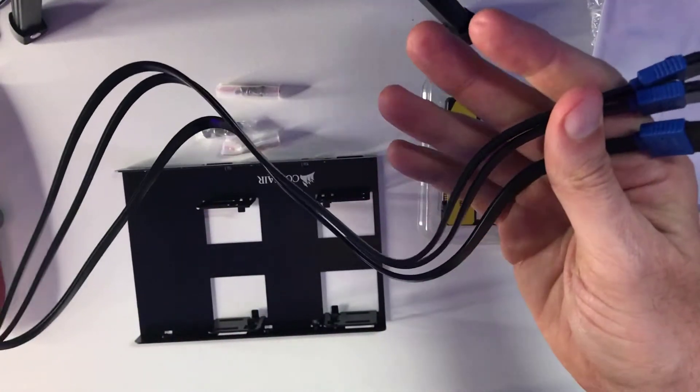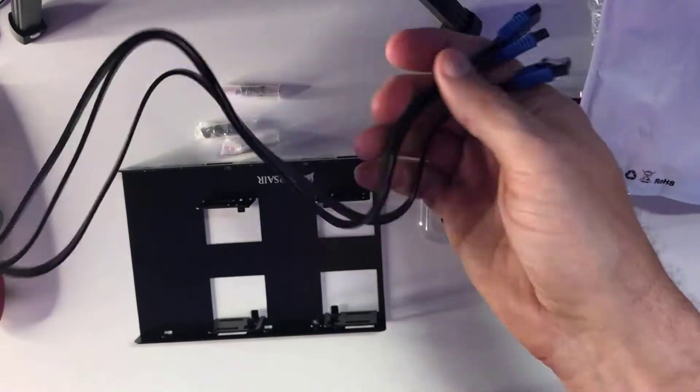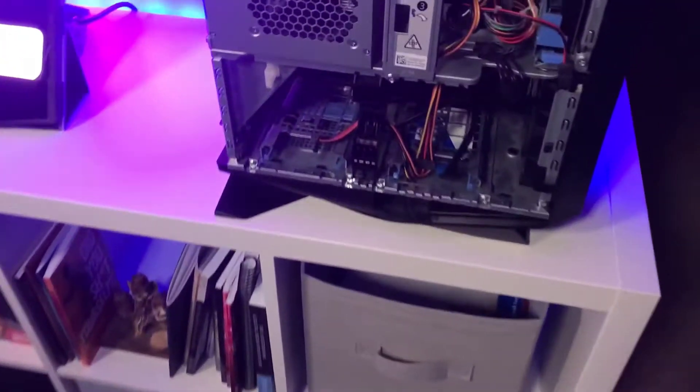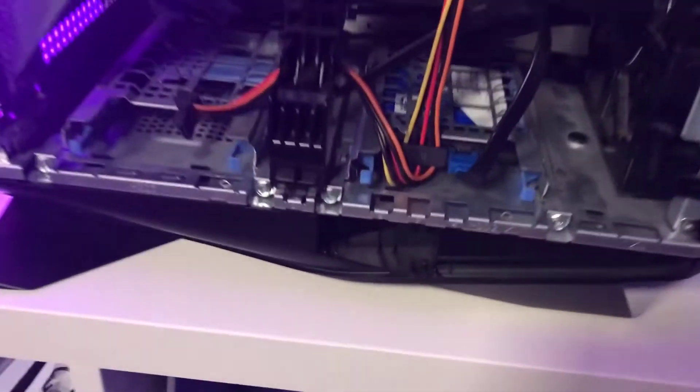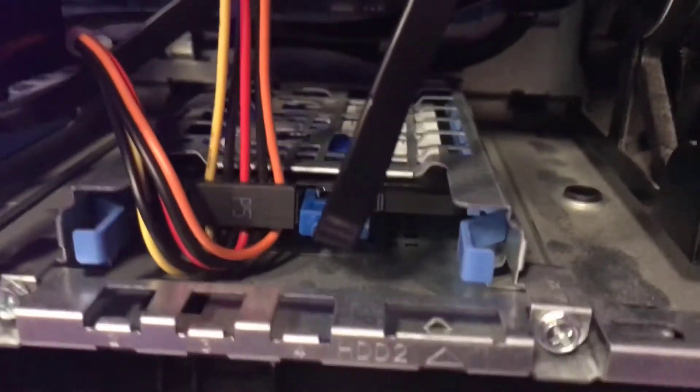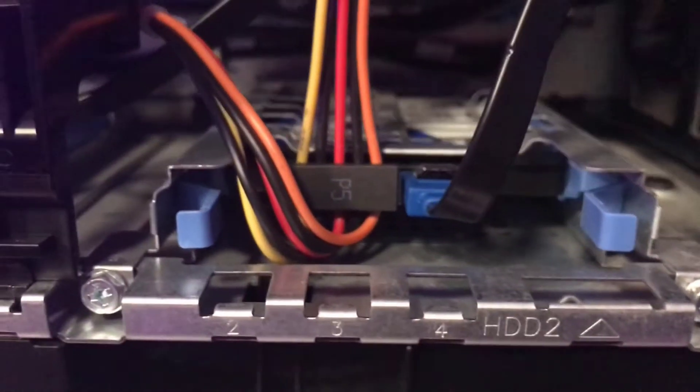In fact, let's go ahead and transition over to the R7. You'll take a look here where I mounted it inside the bracket that was already there.